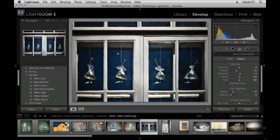Excellent. That wraps up this session on lens correction and perspective correction as well as cropping in Lightroom. My name is Julianne Kost. Thank you for joining me.